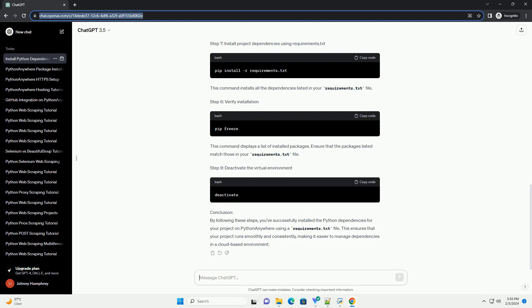Navigate to your project directory. Replace your_username with your Python Anywhere username and your_project_directory with the name of your project directory. Step 4: